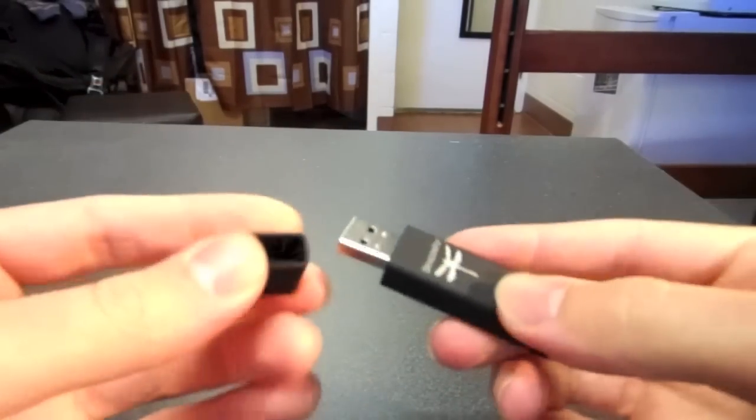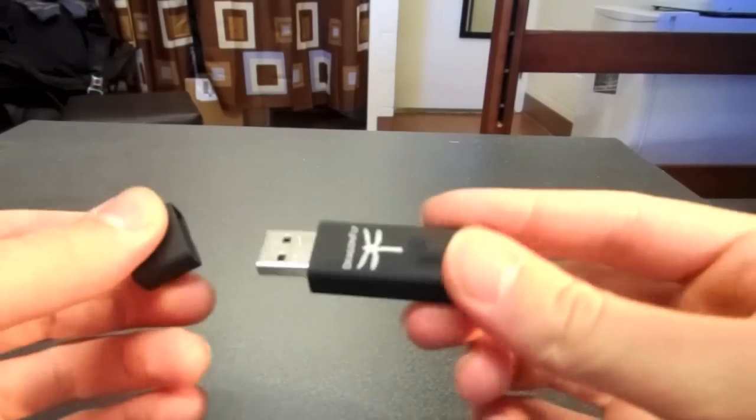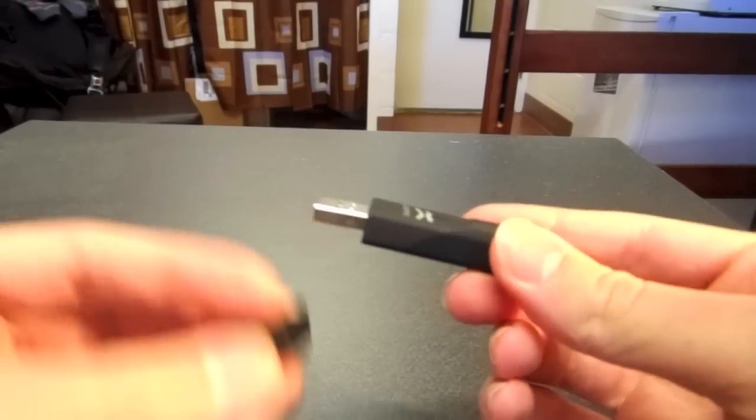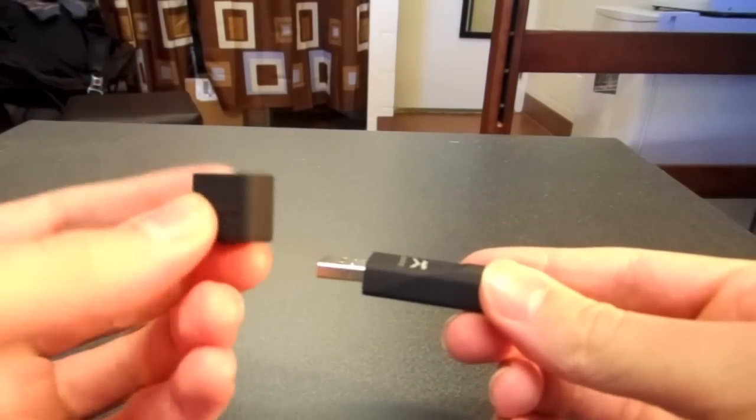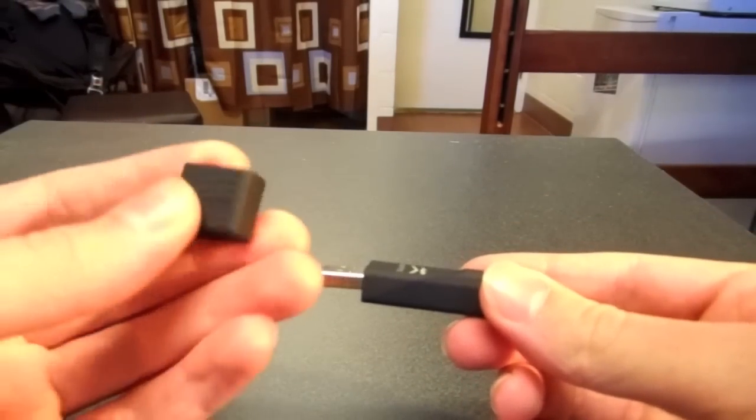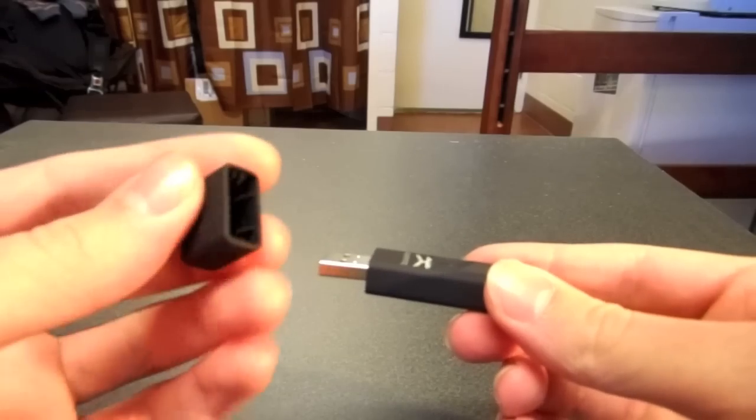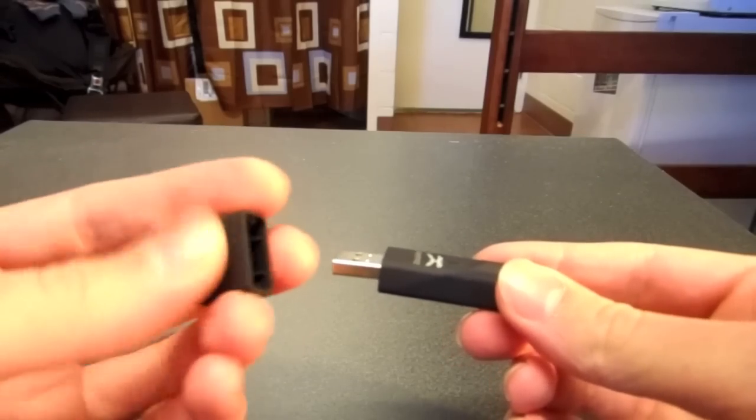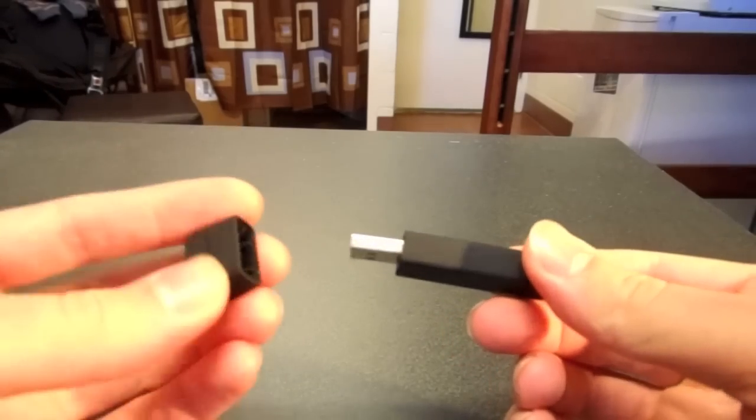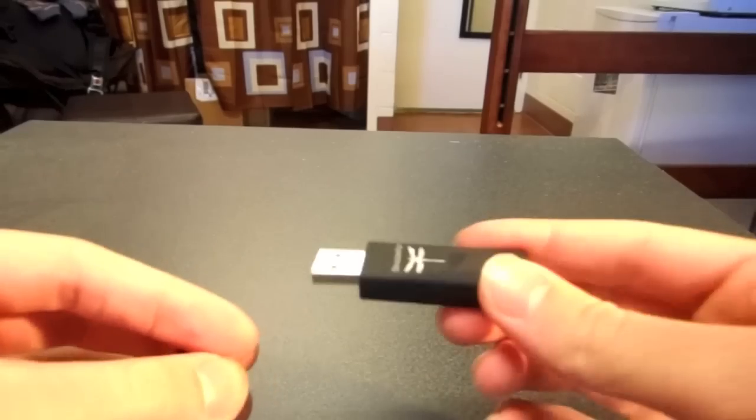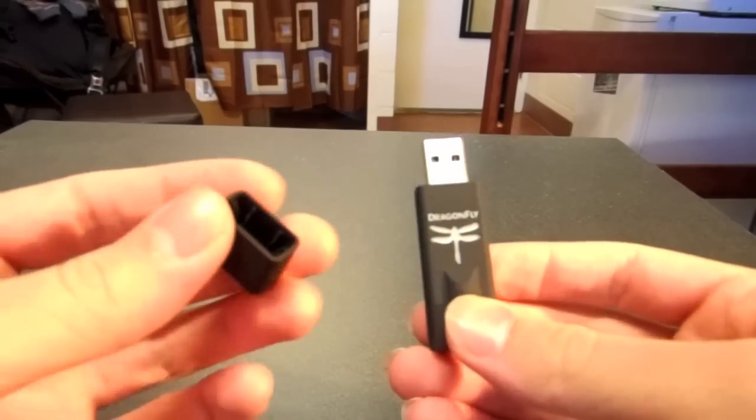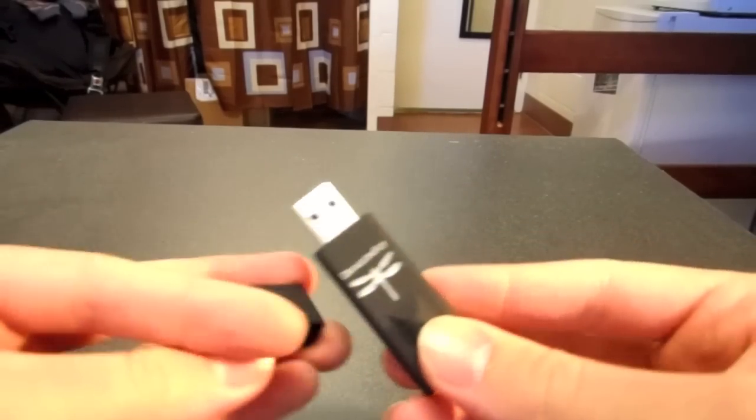And then also, when you have this plugged into your computer, there's no place for the cap to go. So I'm afraid many people will lose this or misplace it when they have the Dragonfly plugged into their computer.